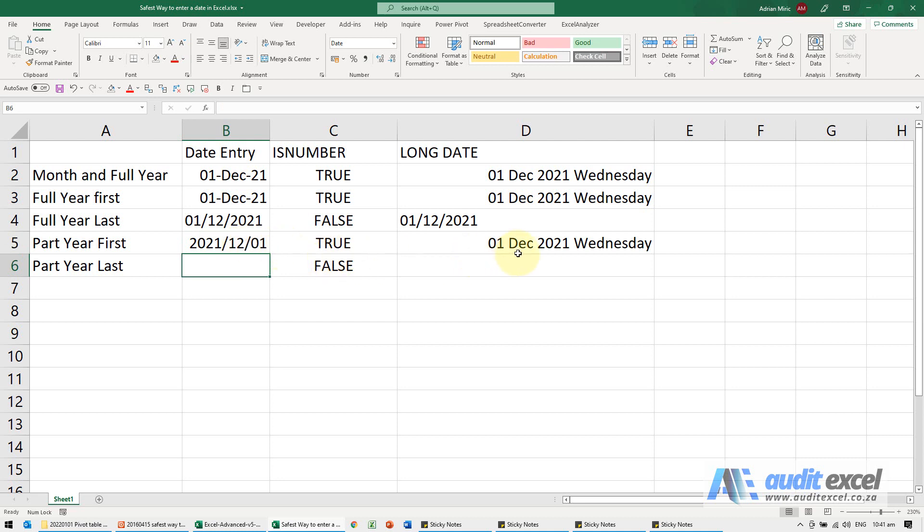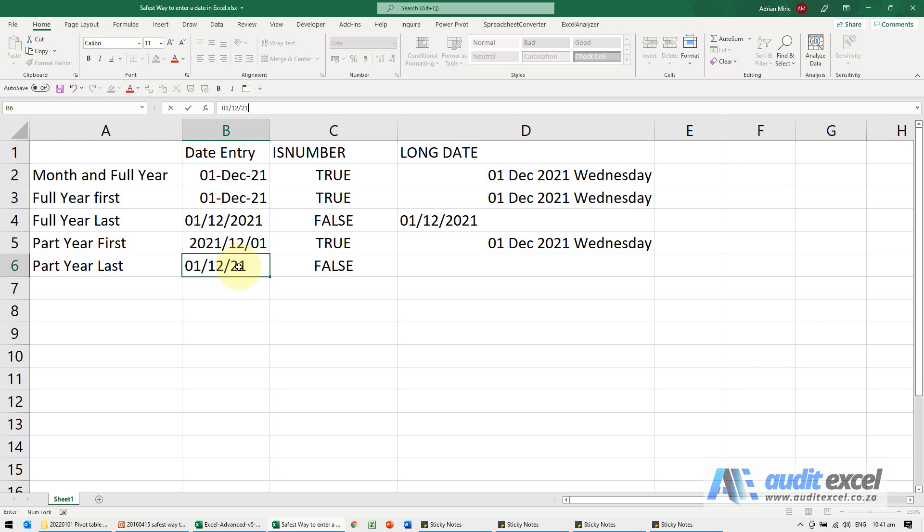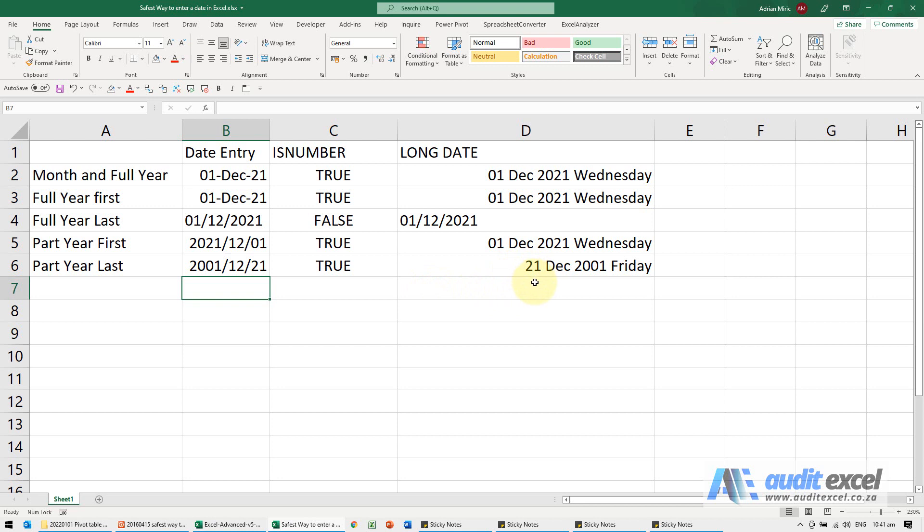But if I do it the other way around now - I'm going to go 01 for the first, 12, and I put in 21 - when I click enter, notice that it's got it confused. It's actually seeing this as the 21st of December 2001.